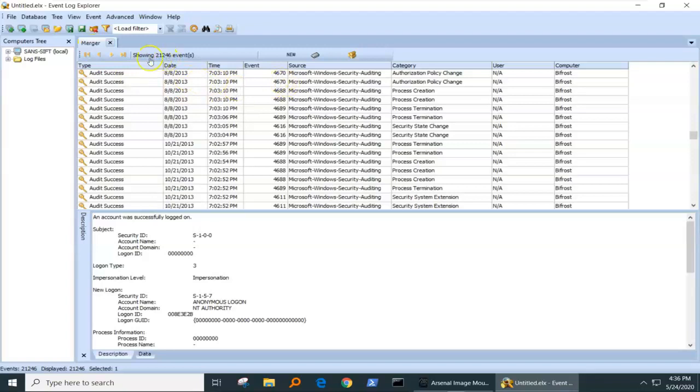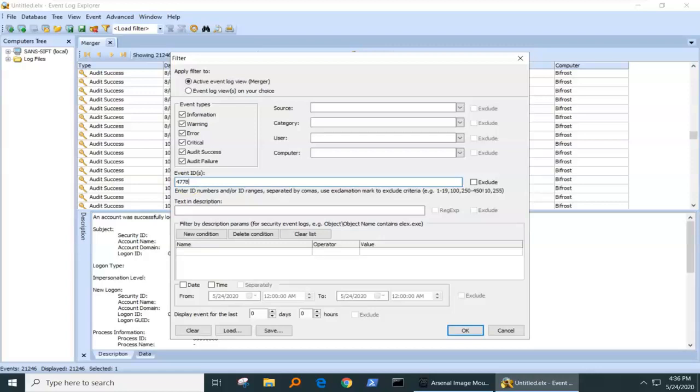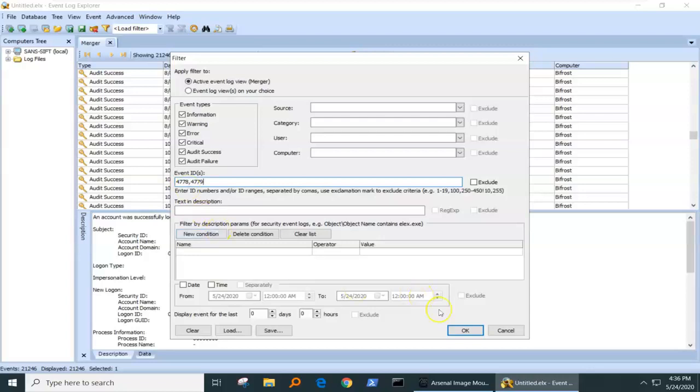Now, you see there's 21,000 events, so that's quite a few to look through. I think I'm going to want to filter these down a little bit, and the filter I'm going to want to apply is for 4778, which shows Sessions Connected, and then I want to also look for 4779, Sessions Disconnected.